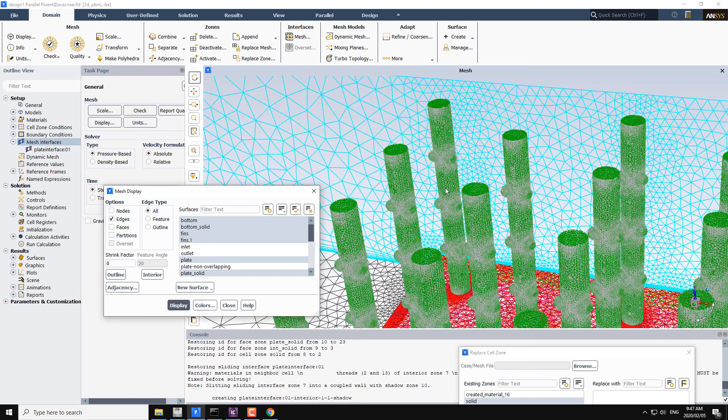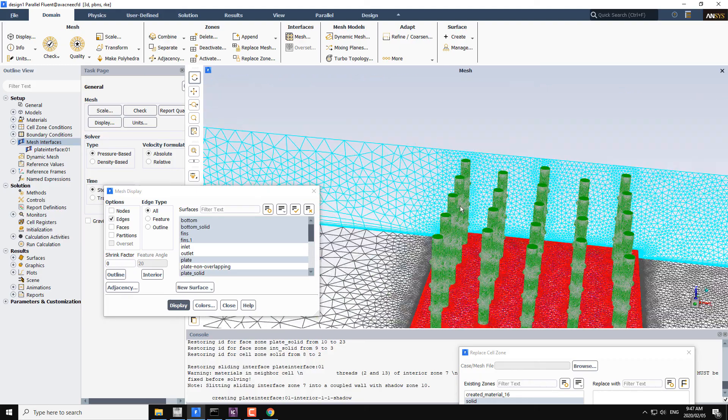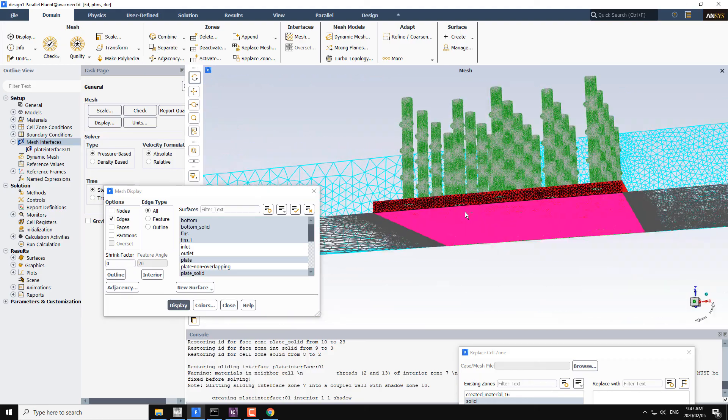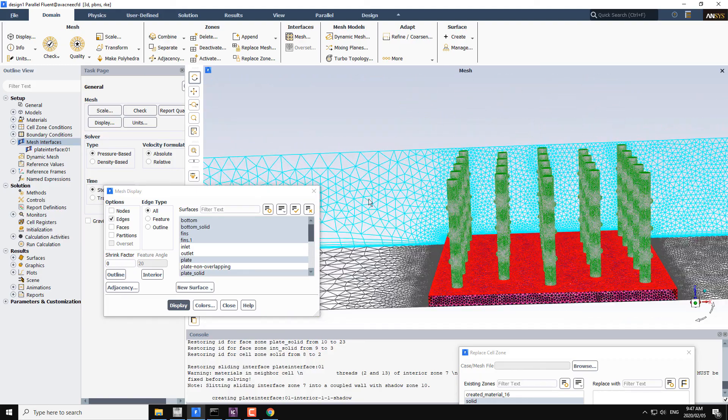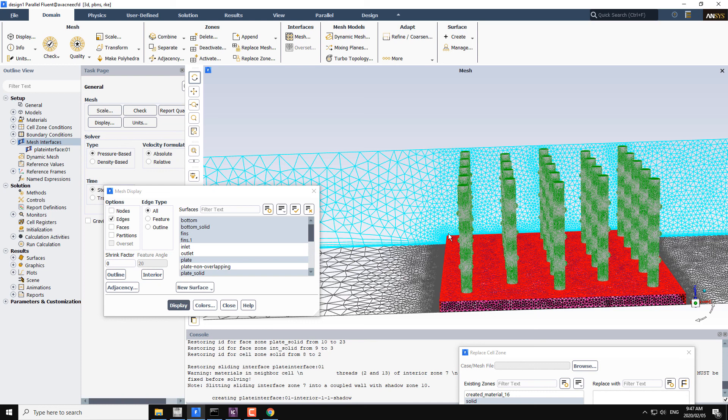In the wireframe or in the edges format you can see the mesh file from inside the solid body and also inside the fluid body. So this is the procedure to replace the mesh file without creating the new case file from the scratch.